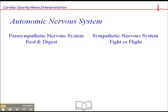The two systems work in a check and balance manner to meet the body's metabolic demands. When talking specifically about the heart, the parasympathetic nervous system has the effect of decreasing the heart rate, while the sympathetic nervous system increases the heart rate.